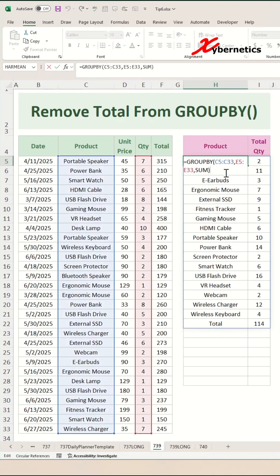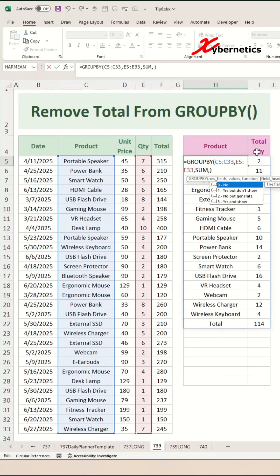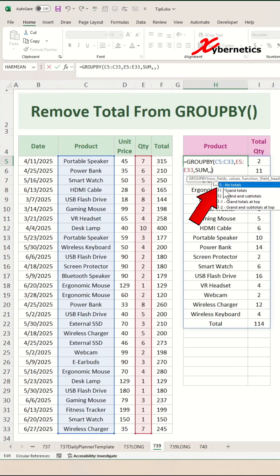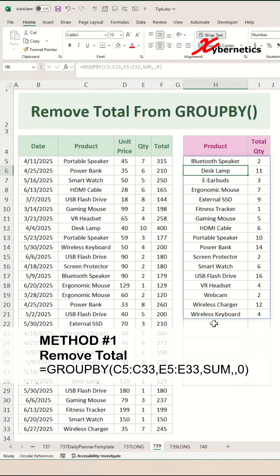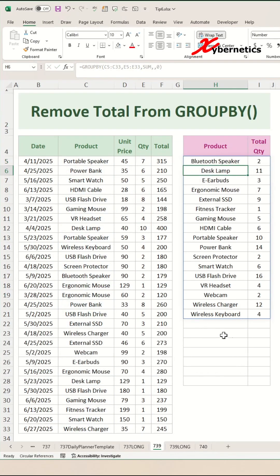There are two ways to do it. The first way is to use the GROUP BY function's fourth argument, which says 'no total'. If you put this to zero and hit Enter, you can see that the total at the bottom magically disappears. That's method number one.